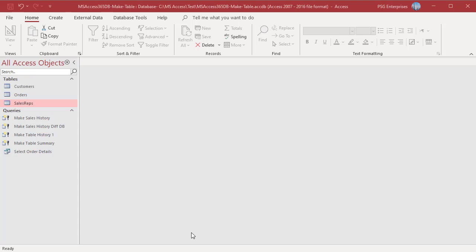A make table query creates a new database table from the results of the query. It retrieves data from one or more tables based on criteria and then inserts the results into a new table. That new table can reside in the database that you have open, or you can create it in another database.